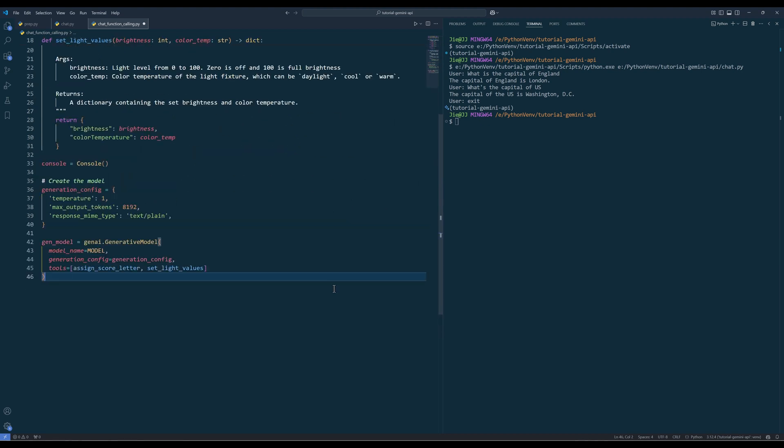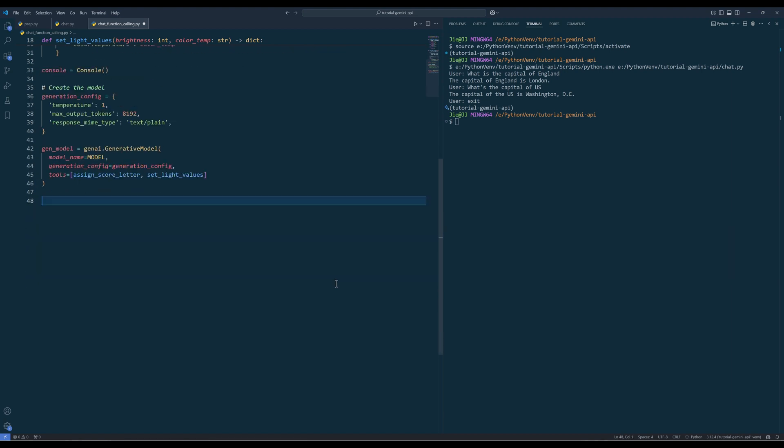And to equip the functions, when you create a generative model instance, in the tools parameters, add the functions in a list. When you start a chat session, set the enableautomatic function calling to true, and the AI agent will now have the capability to make function calls on its own. The rest of the code is the same.